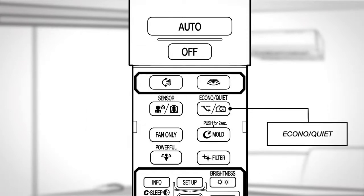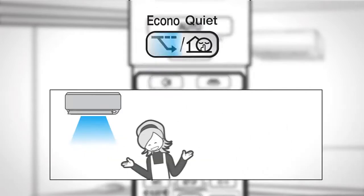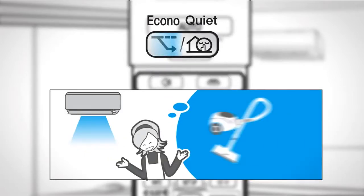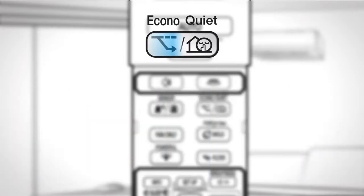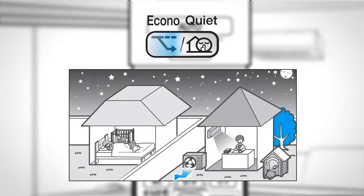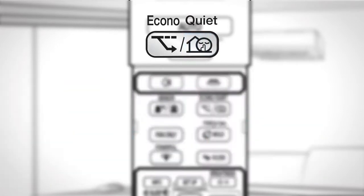Econo Quiet button. Press to select the desired mode. Econo mode is a function that reduces power consumption by limiting the maximum power consumption. The Outdoor Unit Quiet operation lowers the noise level of the outdoor unit. Press once more to cancel the operation. The Econo and Outdoor Unit Quiet can also operate in combination.